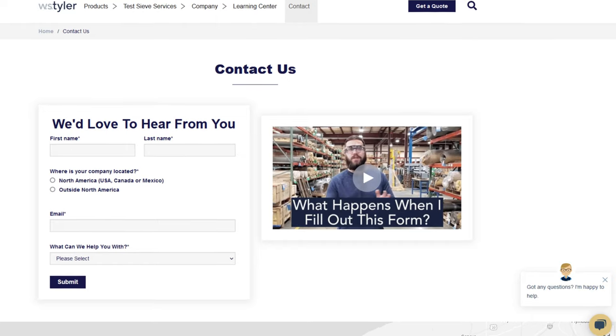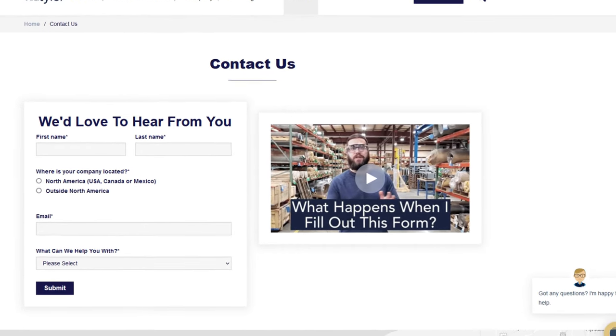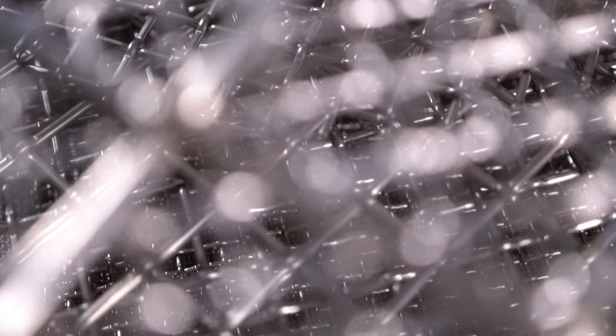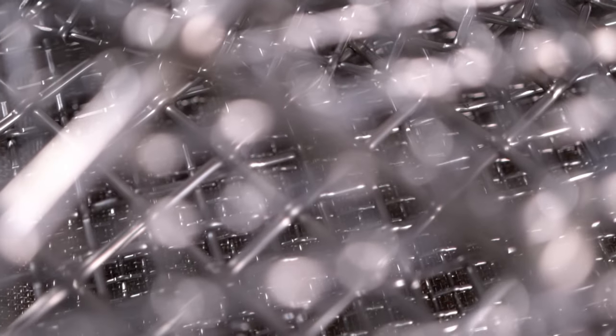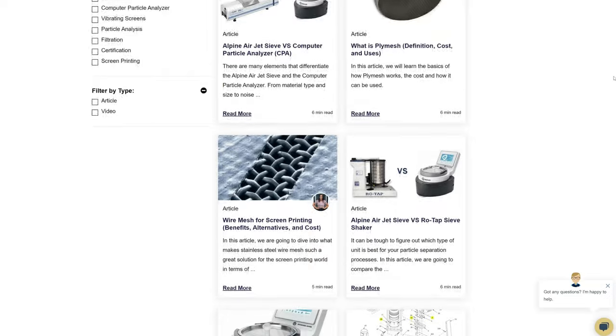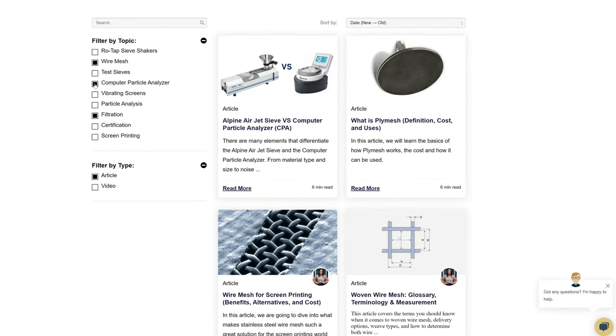Thanks so much for watching. If you have any questions, fill out a contact us form so we can answer your specific questions — just click the link in the description. And if you'd like to learn more about woven wire mesh or our many products, we have a learning center filled with written and video content to make you an expert.